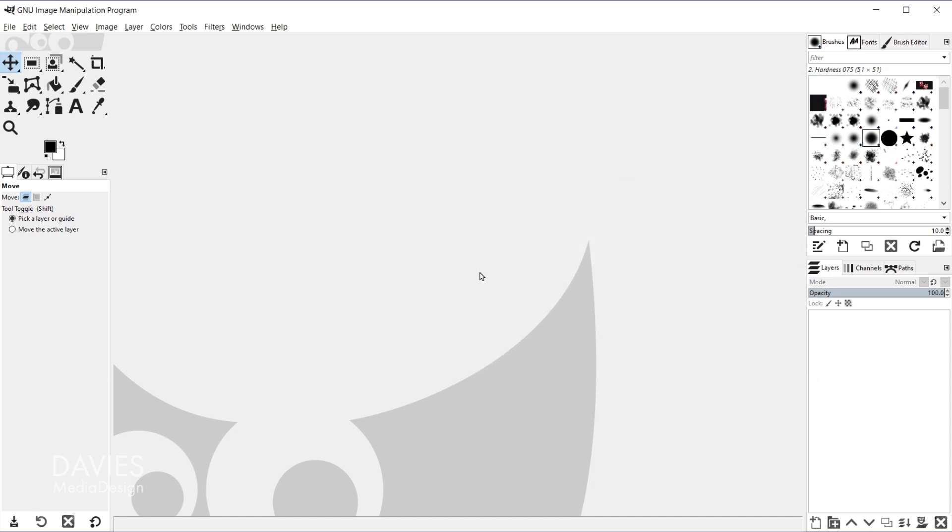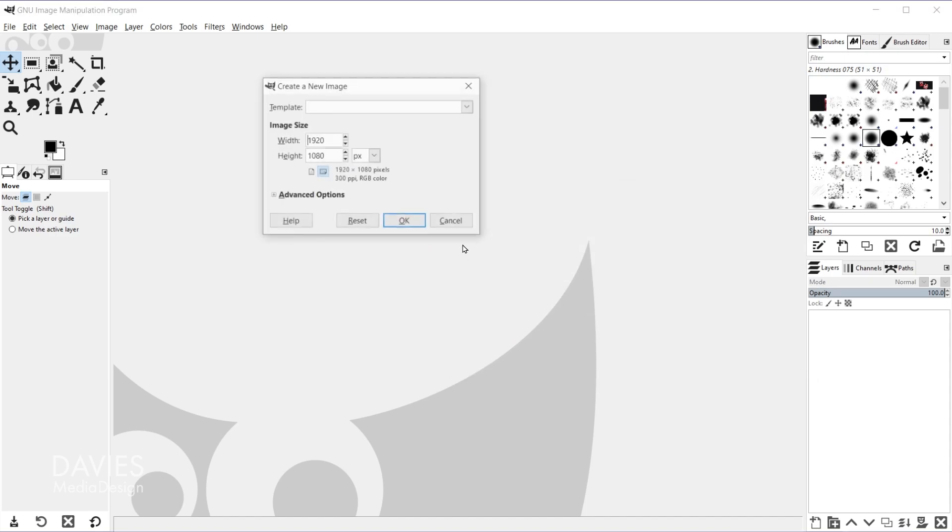Once that's set up I'll hit Ctrl+N to create a new document, and I'll just go with 1920x1080 for my dimensions and click OK.